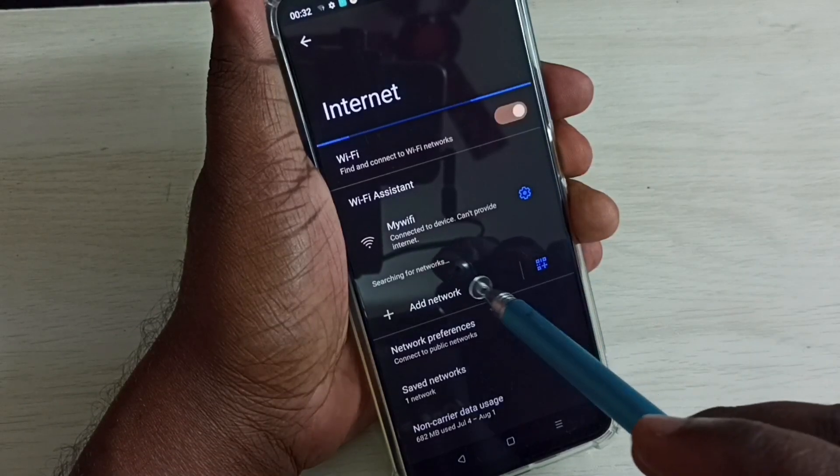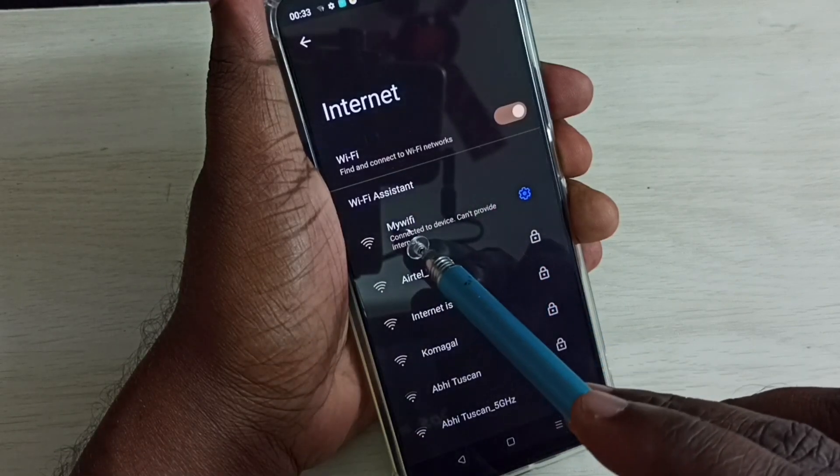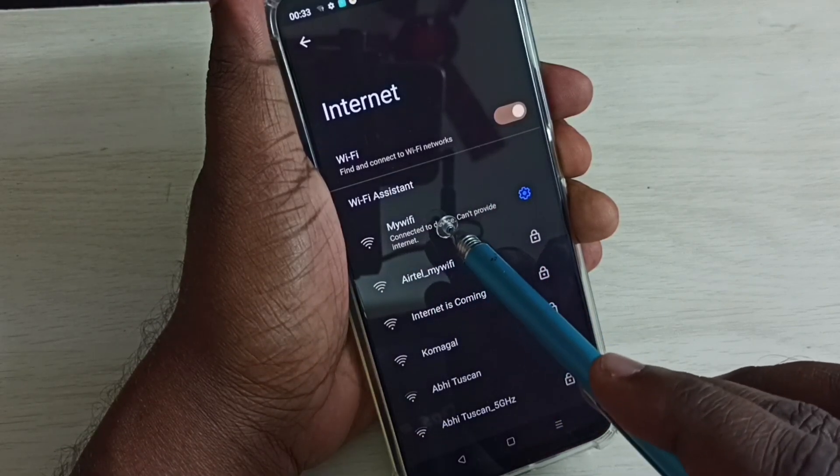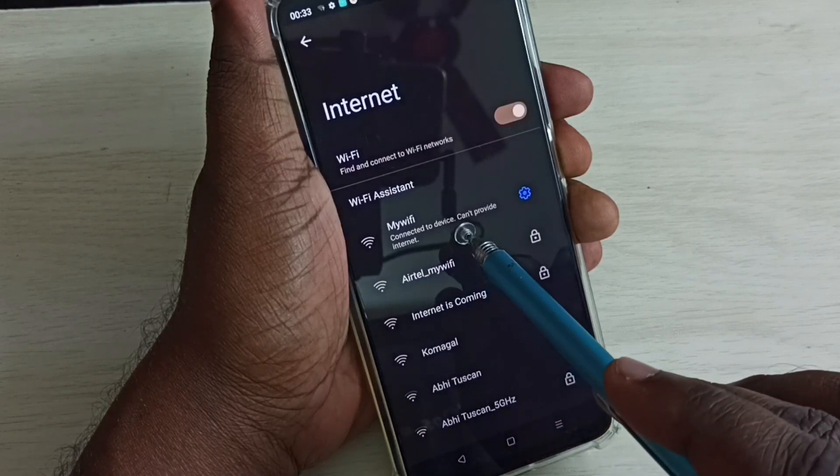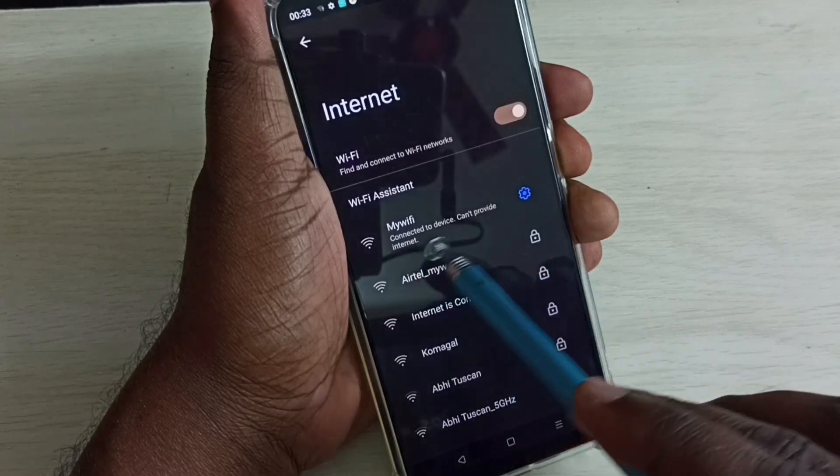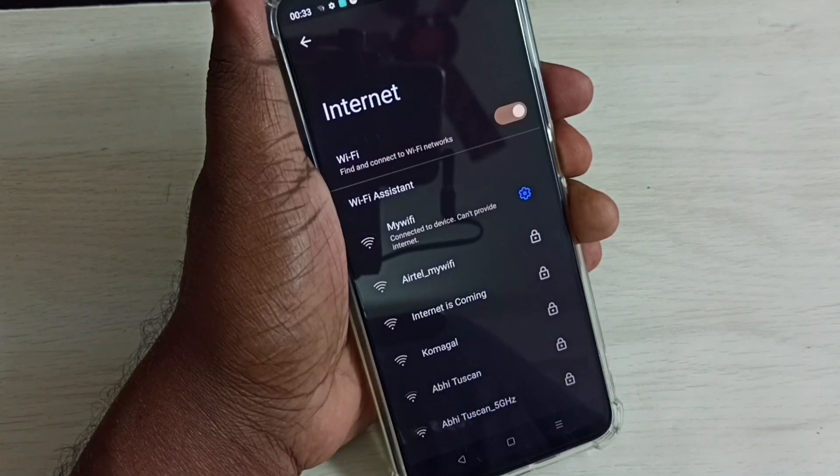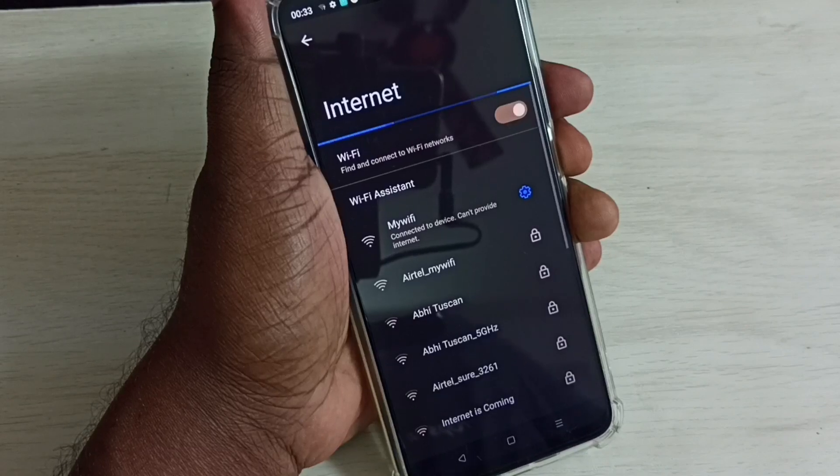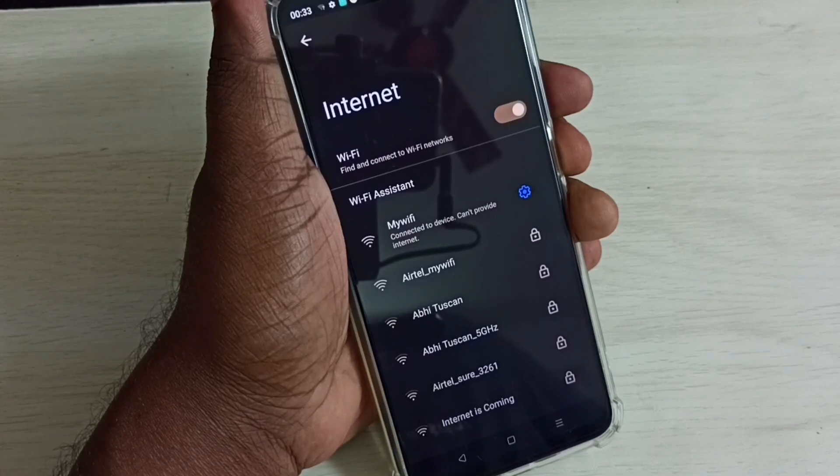You can see this mobile phone has connected to Wi-Fi network My Wi-Fi, but it's showing connected to device cannot provide internet. So it's connected to Wi-Fi network but I am not able to access internet. So that is a problem.